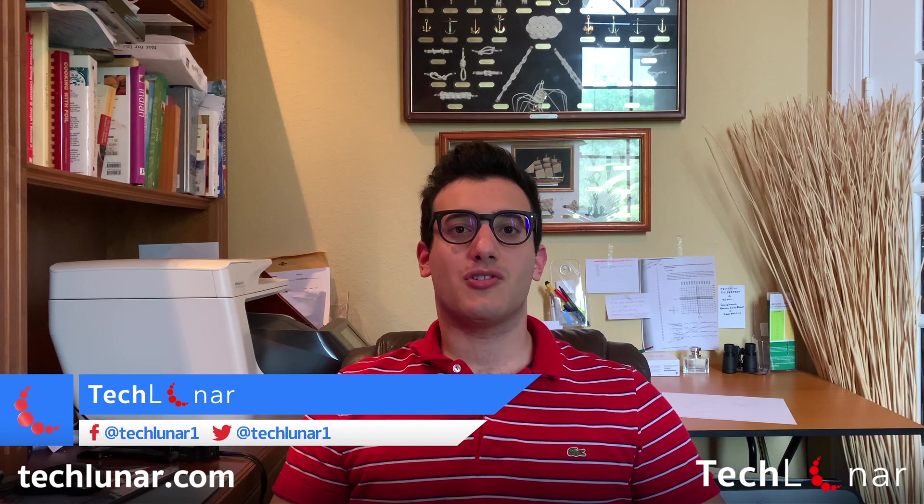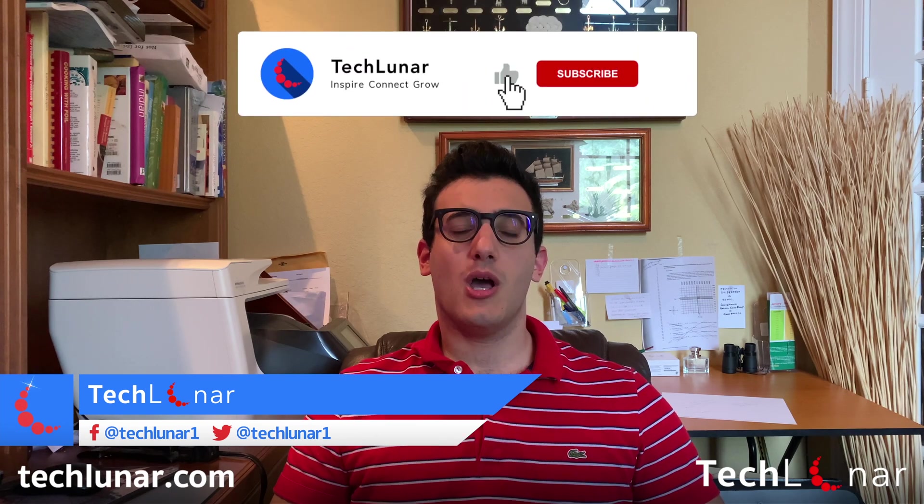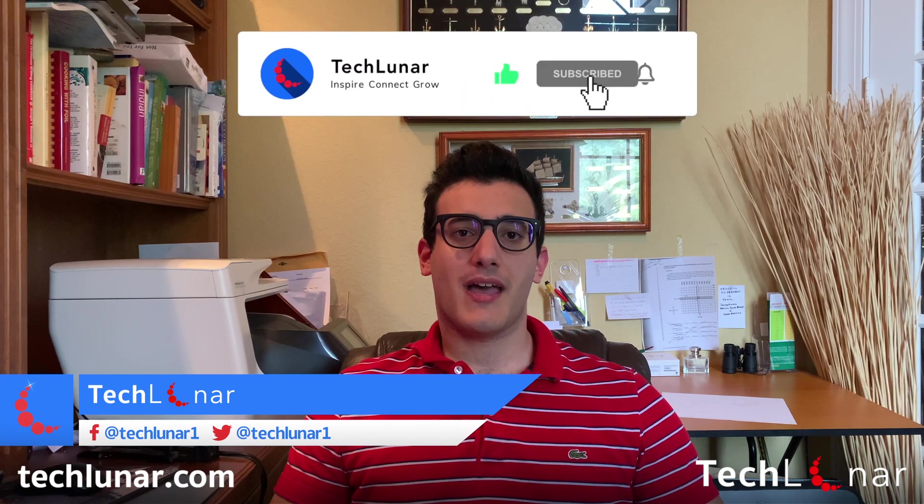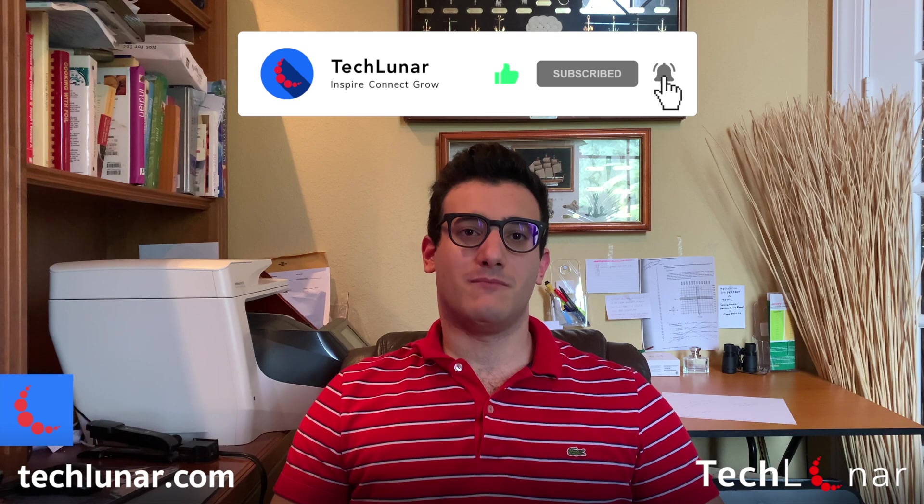Hey guys, this is George from teclunar.com and in this video I'm going to show you how to factory reset your Mac, whether you want to sell it on eBay or if you want to have a fresh Mac. Let's get started.